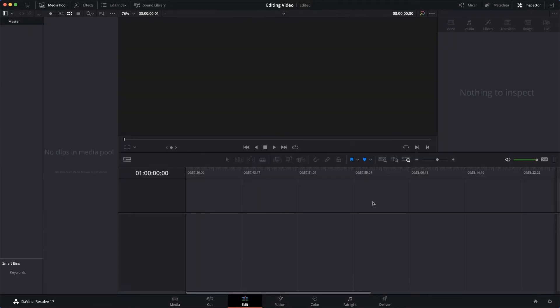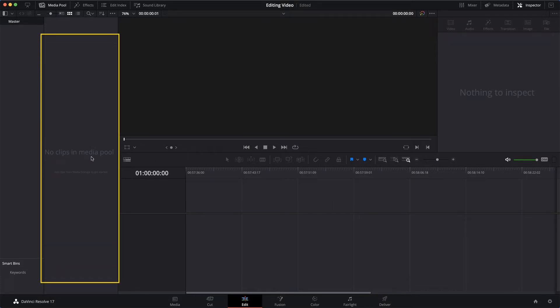Now don't worry, I'm going to be covering this interface in a minute and showing you what you need to know. But first, let's bring in our media. Can you see over here where it says No Clips in the Media Pool? This is our media bin. So I'm going to right-click and then click Import Media.